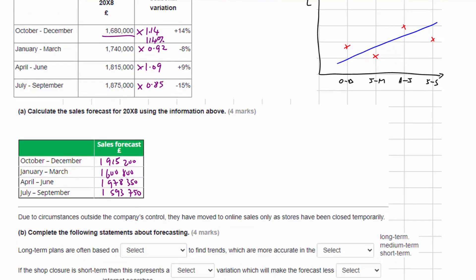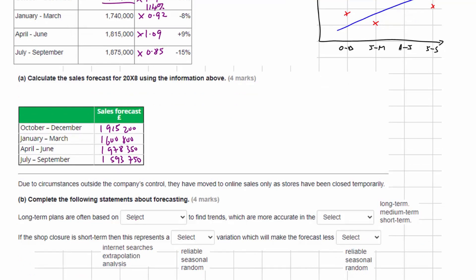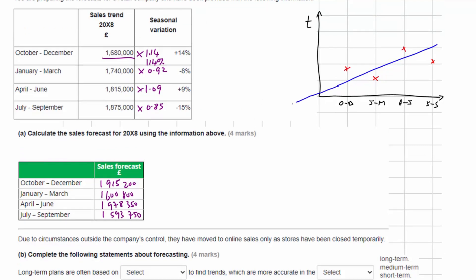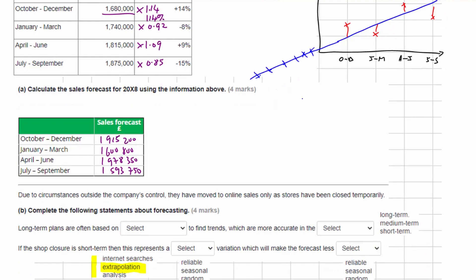Moving on to Part B: due to circumstances outside the company's control, they have moved to online sales only as stores have been closed temporarily. The question asks us to complete the following statements. Long-term plans are often based on extrapolation — that's basically what's happening in our question: we have some historical data and we're extrapolating our trend, which allows us, when we apply the seasonal variation, to predict future sales based on historical data.